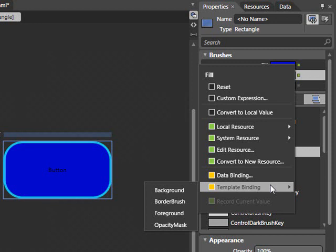With template binding selected, you'll notice that we have four options: Background, Border Brush, Foreground, and Opacity Mask. Those names may be familiar to you because they are color properties that are available on a button. Because we're editing a button template, Blend is giving us the option to honor the value that is supplied to the parent. In this case, we want to use the background.